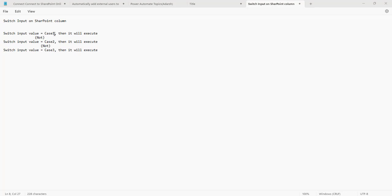It will search for the first case — if the switch input value equals case 1, then the actions in case 1 will execute. If not, it checks case 2, then case 3, and so on. If none of the cases match, then the default case will execute.